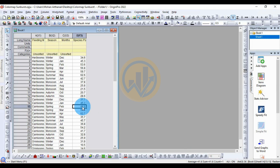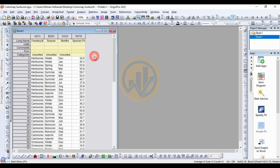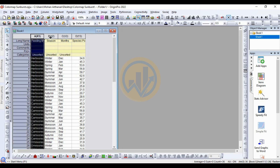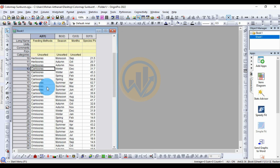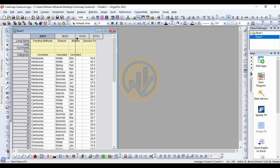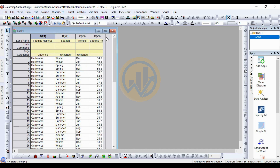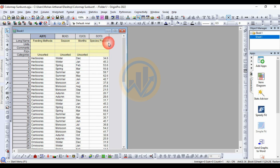Today we will discuss how to draw a color map sunburst graph in the OriginPro software. This is the dataset for the color map sunburst graph. We take three X axes: the first is the feeding method with three types — herbivores, carnivores, and omnivores. The second X is for seasons — four types — and the third X is for month, season-wise. The Y data is the species population.